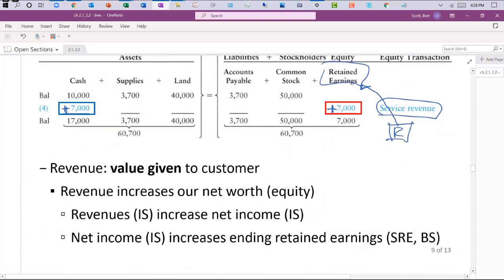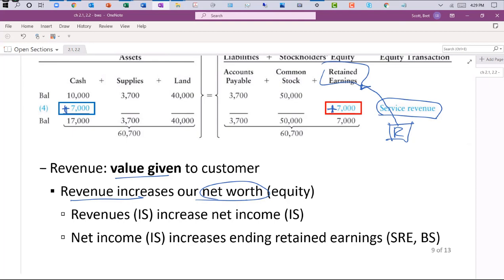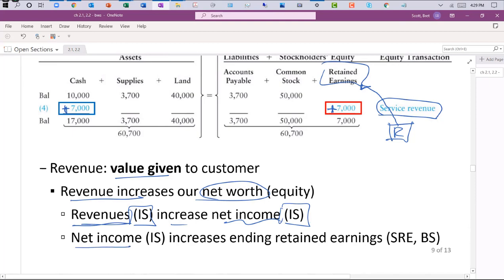Revenue is value given — when we recognize revenue, we show our net worth has increased. We are a value provider. Revenues on the income statement increase net income. Net income, which is increased through revenues, increases overall ending retained earnings. Ending retained earnings increases are shown on the statement of retained earnings as well as the balance sheet. If we earn revenue, overall stockholders' equity goes up. The only question is which asset goes up in conjunction with that.